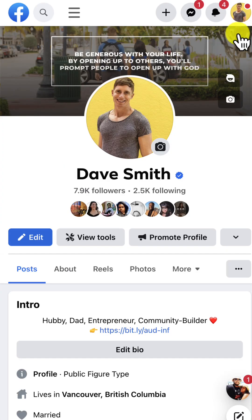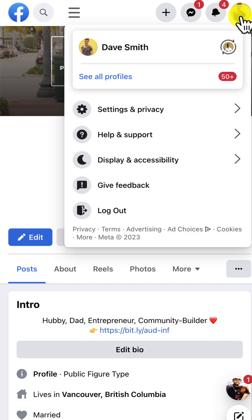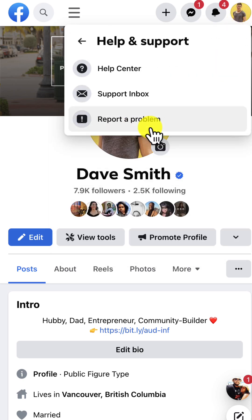You're going to open up your Facebook profile, you're going to click on your image in the top right hand corner, and then you're going to go to Help and Support.